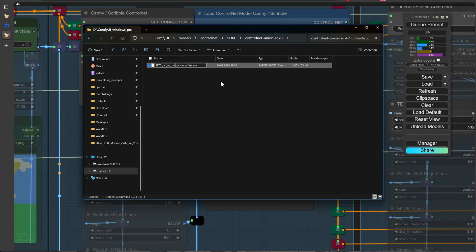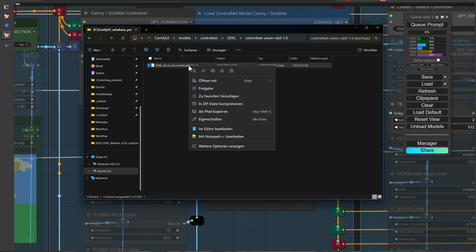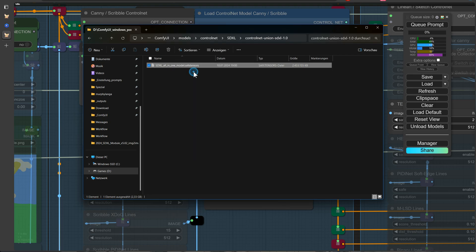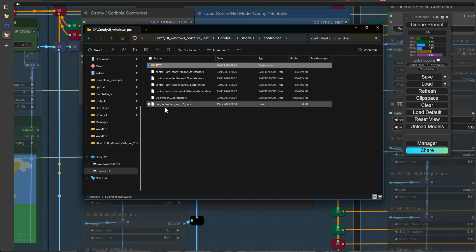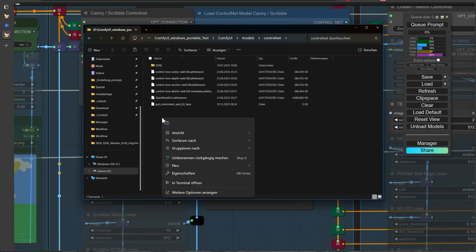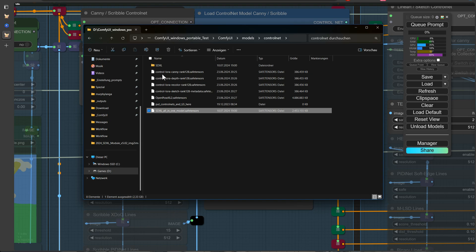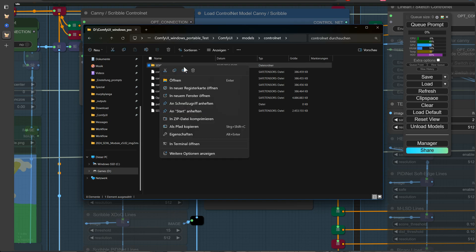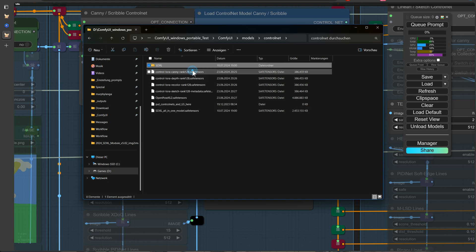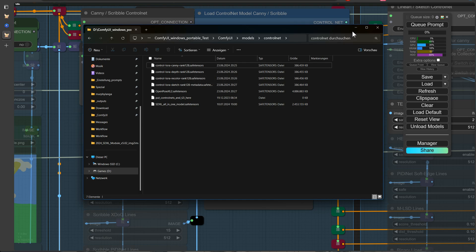We'll copy the model to the same directory as the other ControlNet models. Alternatively, you can modify the path in the extra-model-paths.yaml file under ComfyUI, but we typically reserve that approach for our working environments. In this training setup, our goal is to keep things simple and easy to follow, ensuring that the process can be replicated under normal conditions.